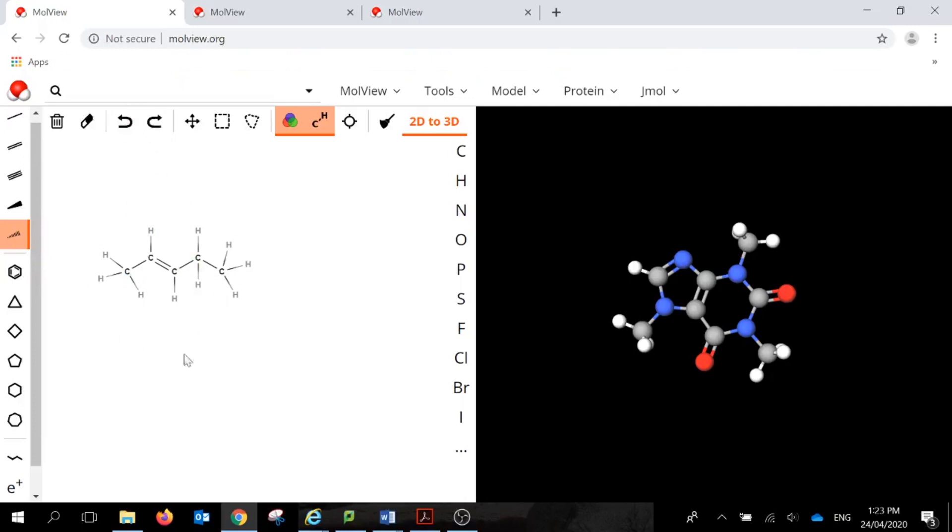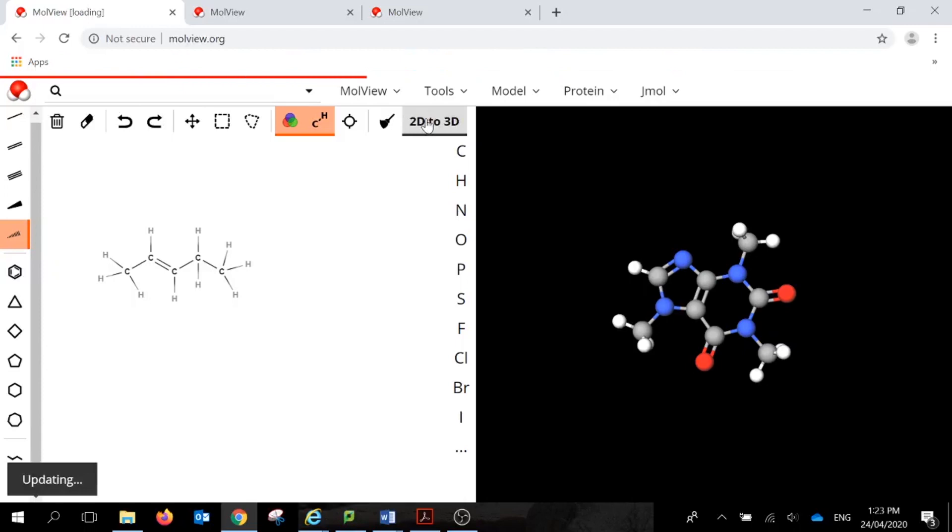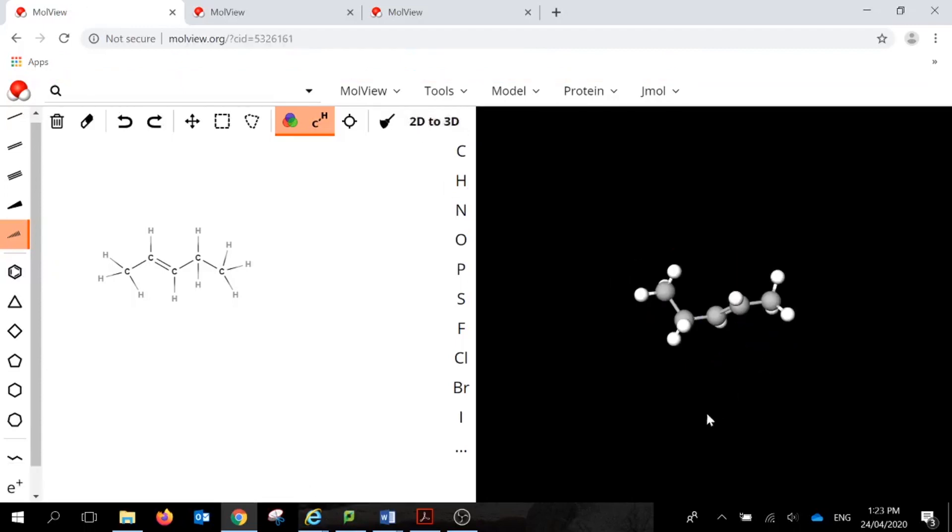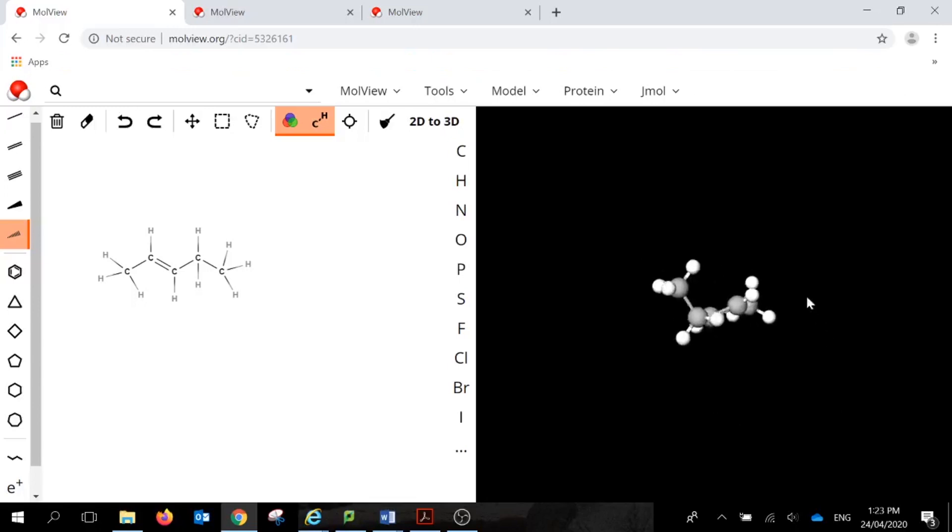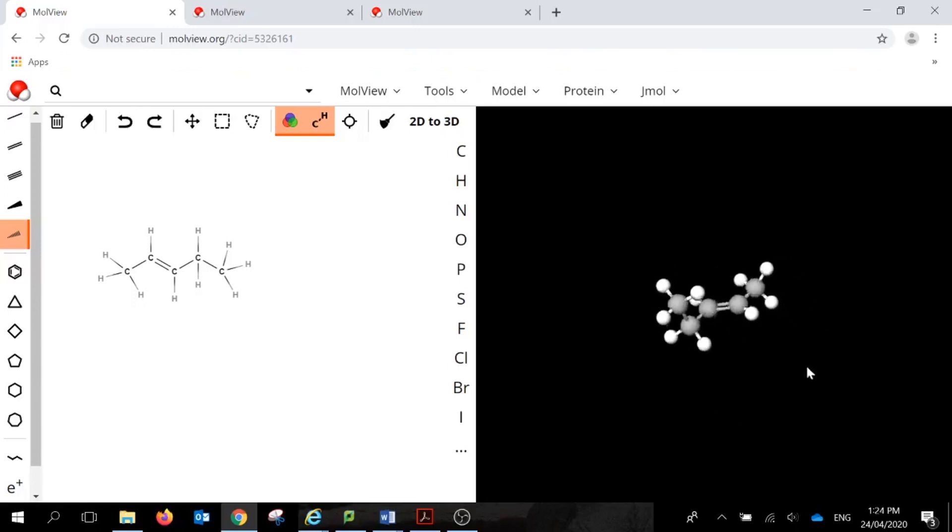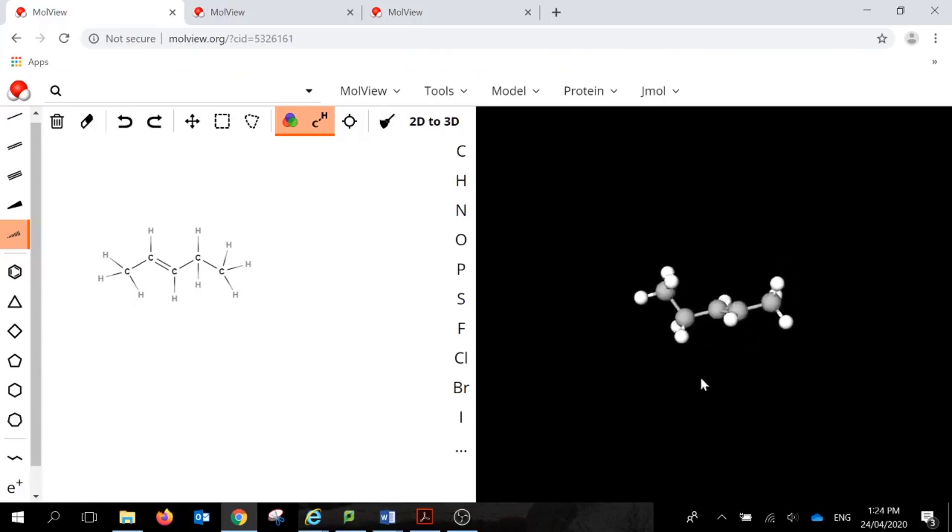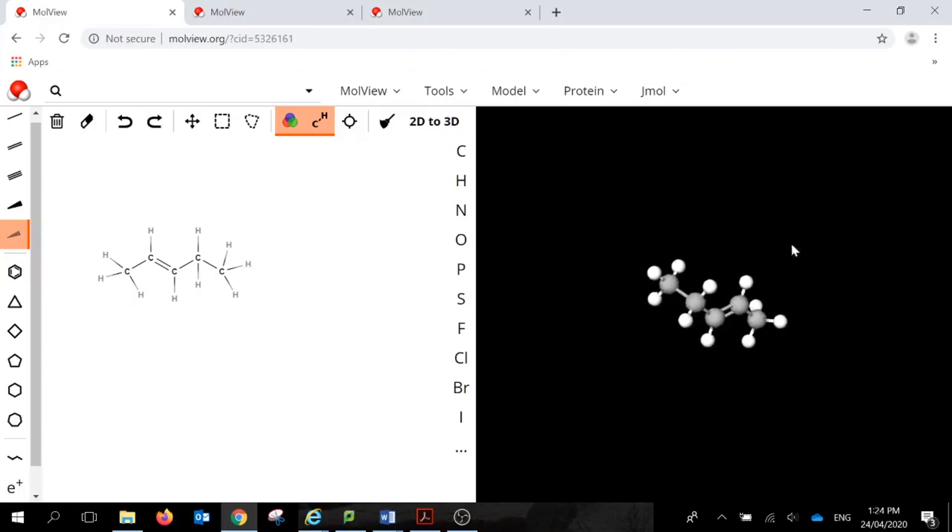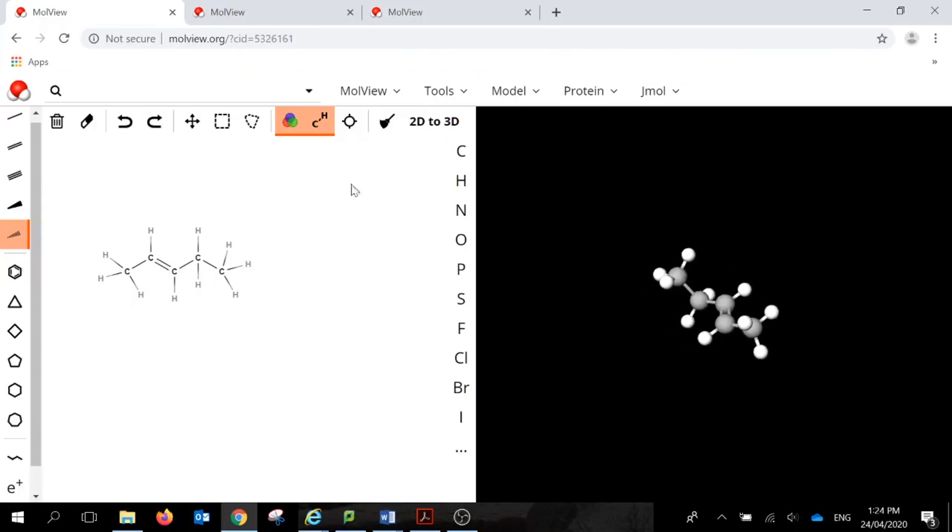Once you're happy with your structure that you've got it all correct, you just then need to press 2D to 3D and it will generate that 3D structure. Once you have it over here, you can then rotate by pressing on it with your mouse with left and then moving your mouse around to rotate while holding the left button down.